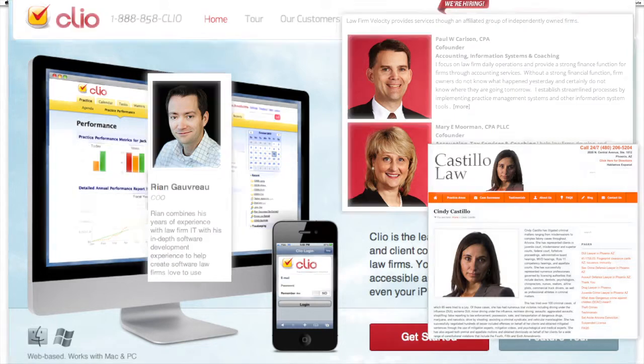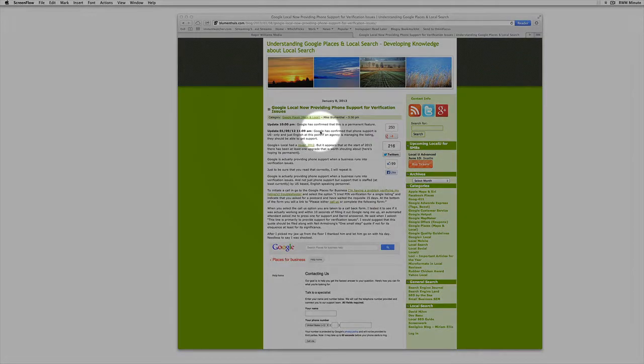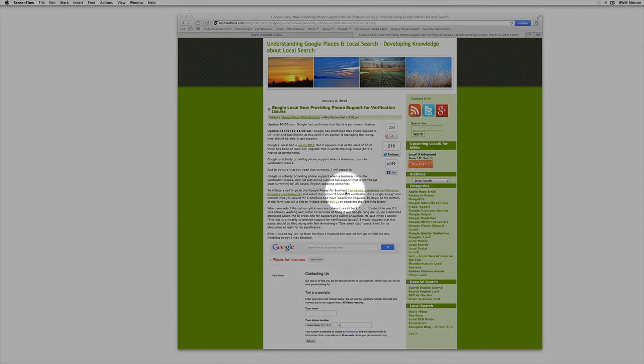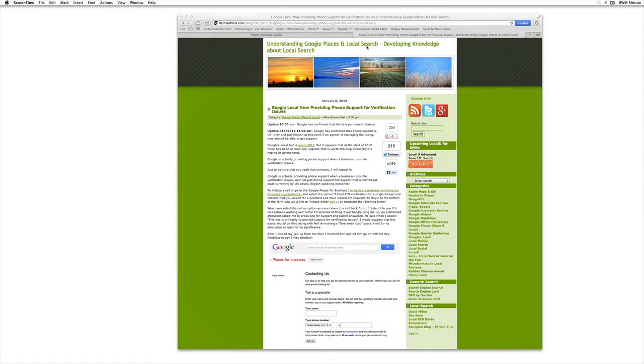So back in January Mike Blumenthal, who is like the super guru of local SEO, had this little post about how Google is now providing phone support verification. Now back then you had to go through a couple of different steps, had to click on having a problem, waiting 15 days, blah blah blah. And then you could finally get someone to call you.